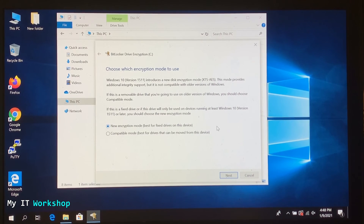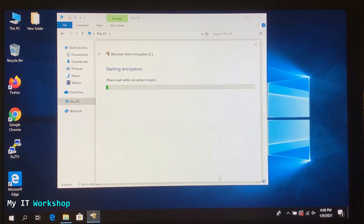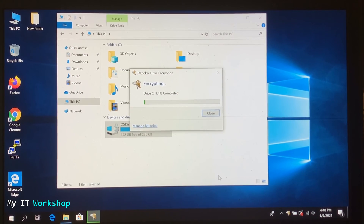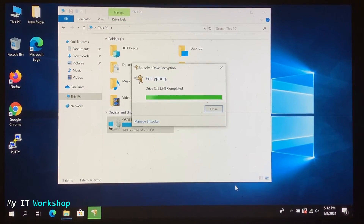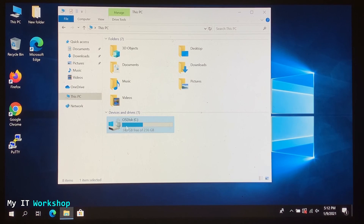BitLocker starts. Select 'New encryption mode — best for fixed drives' and click Next. On the confirmation screen, click 'Start encrypting.' This process is lengthy — depending on your drive size, it took me about 40 minutes. Wait for it to reach 100%. When you see 'Encryption of C is complete,' click Close. The lock icon reappears on the drive, confirming encryption is restored.